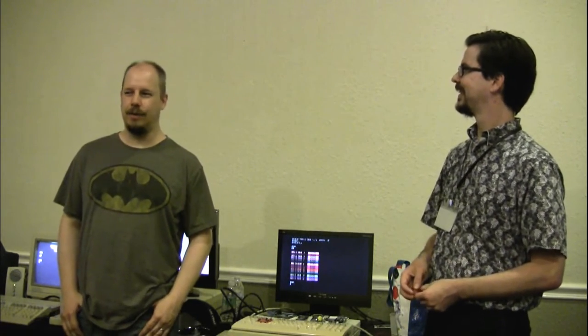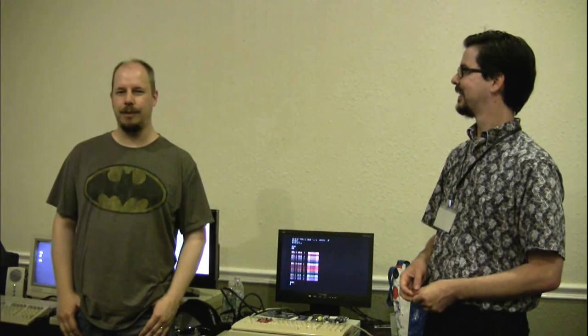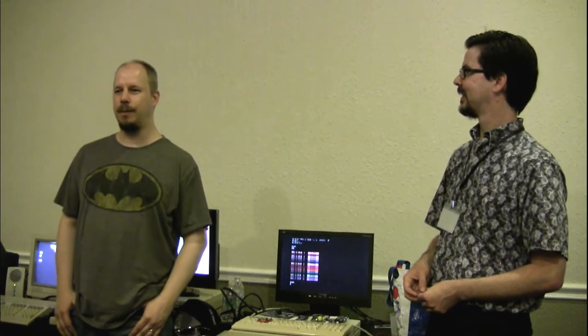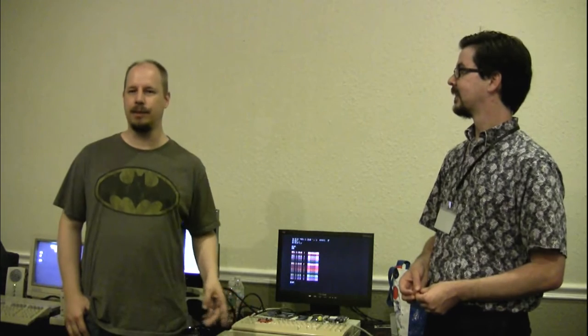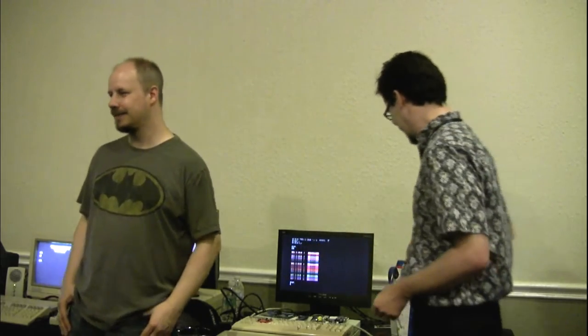Jason, do you have an email or a website for your item? I do. It's www.pyrofersprojects.com. P-Y-R-O-F-E-R. The pyrofer. The board isn't currently for sale on that website, but you can contact me through the site if you're interested. Any other questions for the gentlemen? Okay, thank you, guys. Thank you. Thank you. Thank you.